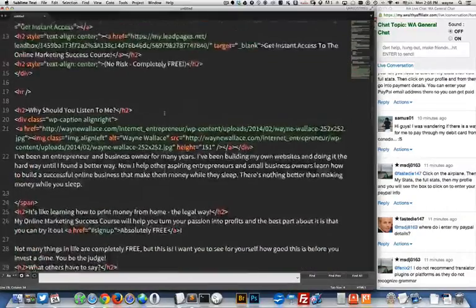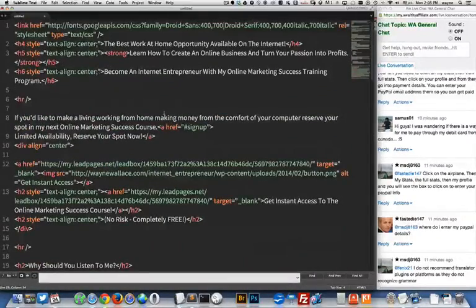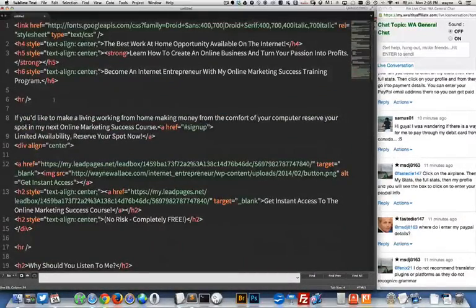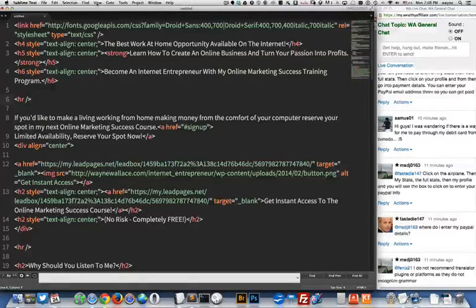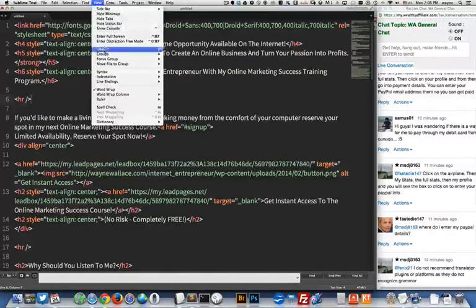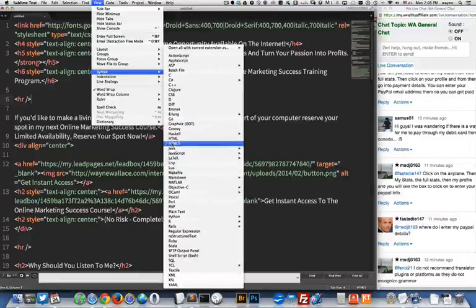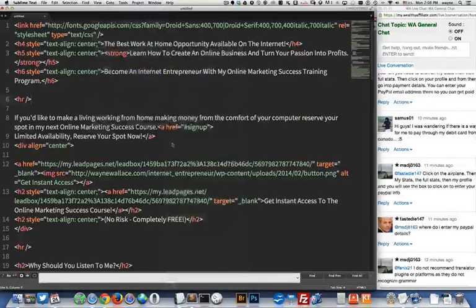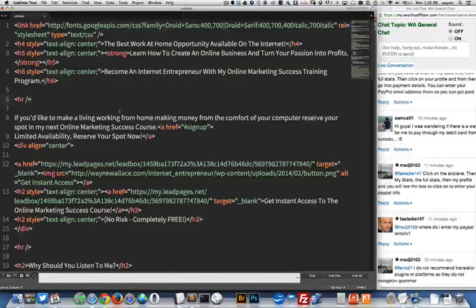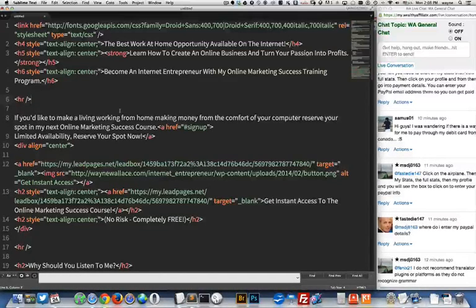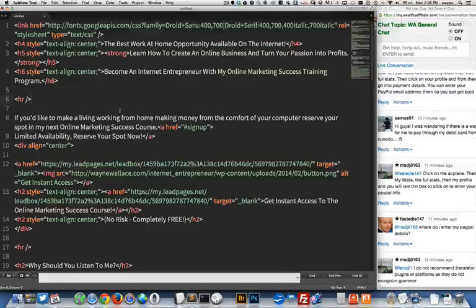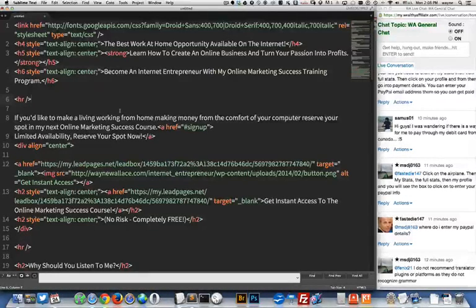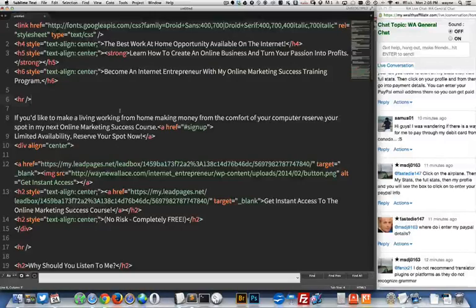So the other really nice thing about this editor is it does auto completion of tags. So if I come up here to the view window and I hit syntax and then HTML5 it knows that I'm coding HTML5 code and it'll complete some of my code for me. There's also another plugin that you have to install to get it to do this. So I'll probably do another video on that.